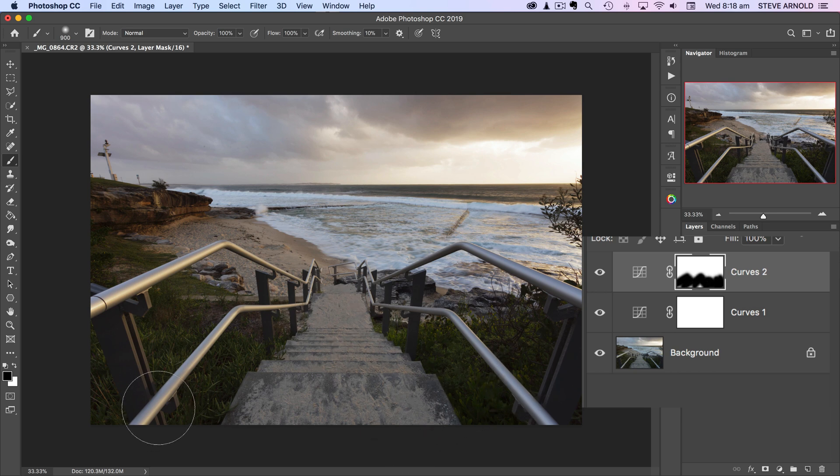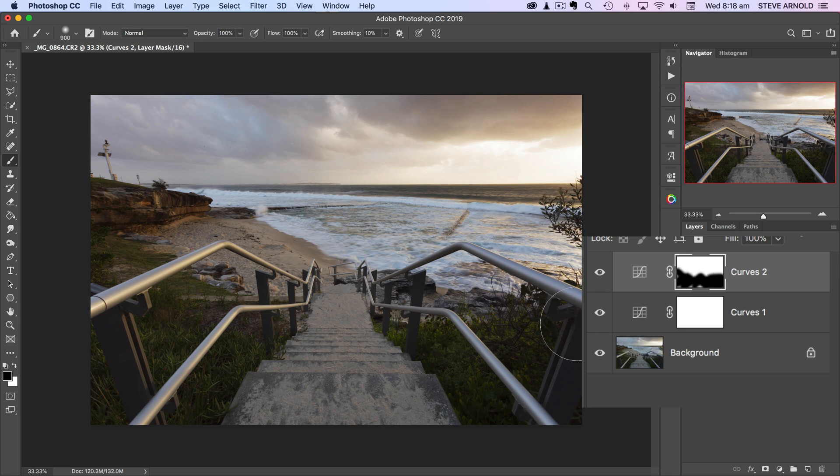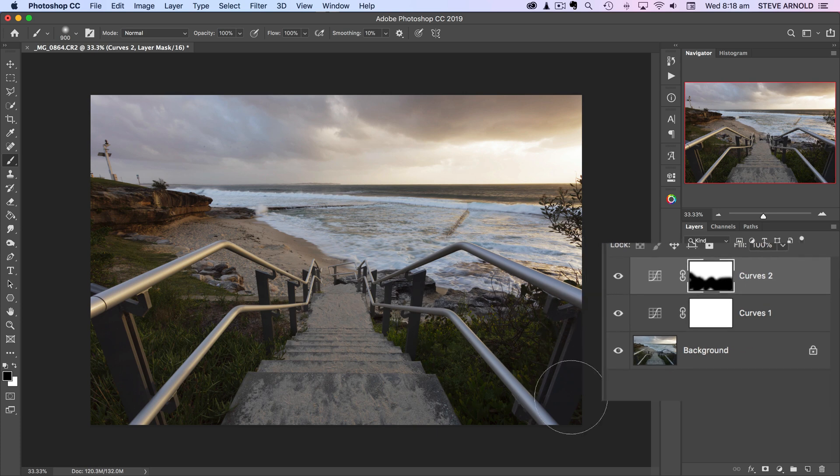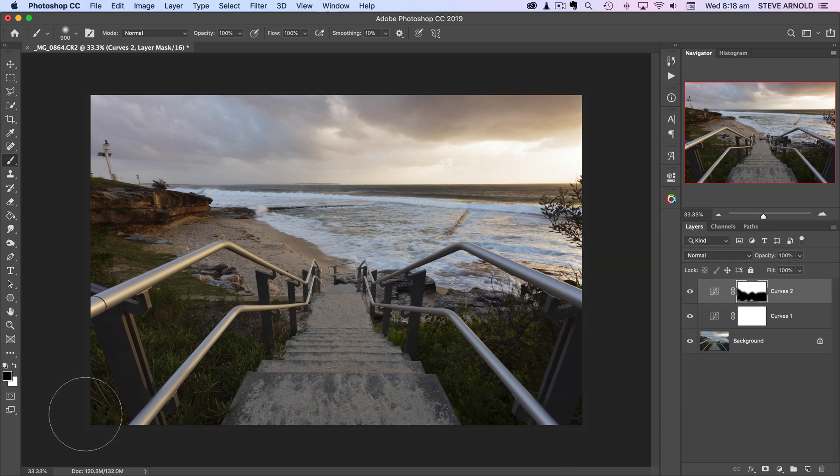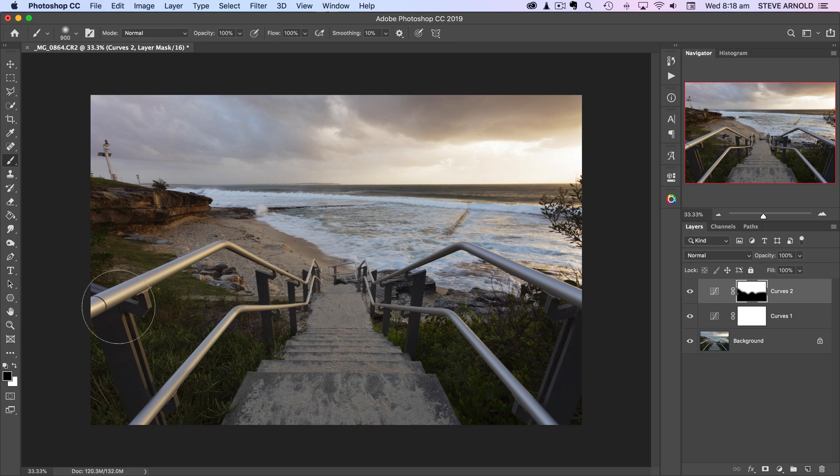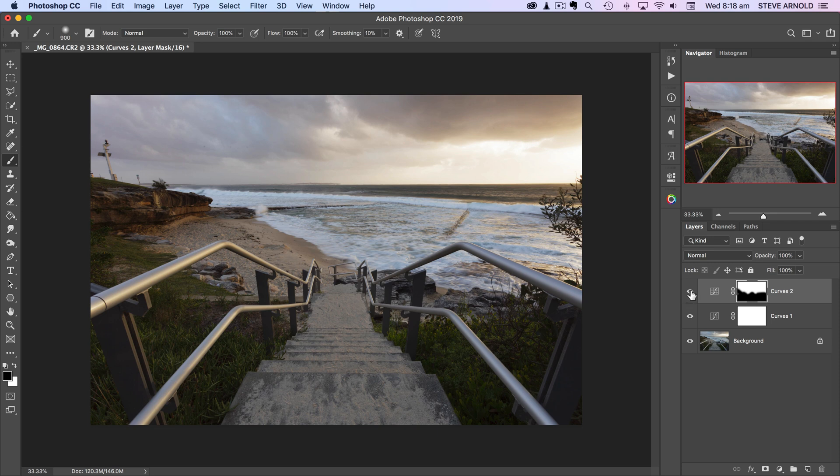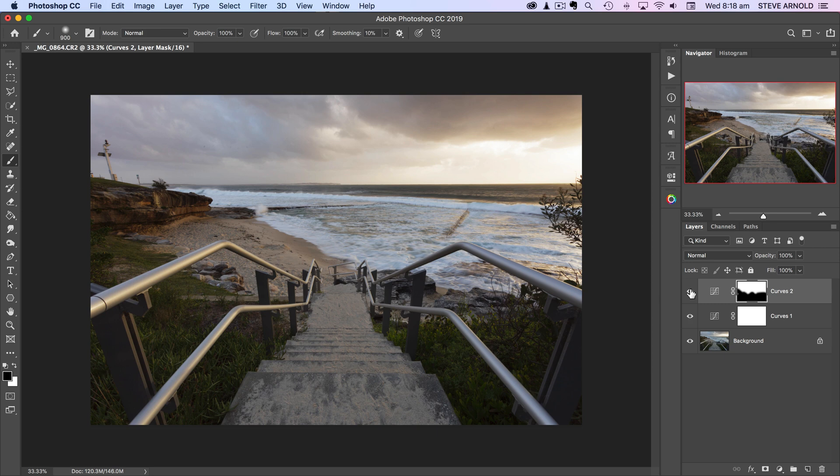So as I do this here we can see this foreground where I'm just running the brush through. As I do that, you'll notice the contrast is returning back to its original state in those areas where I'm brushing. If I toggle this layer off and on again now, we can see this contrast adjustment is only being applied in the top half and middle of the image.